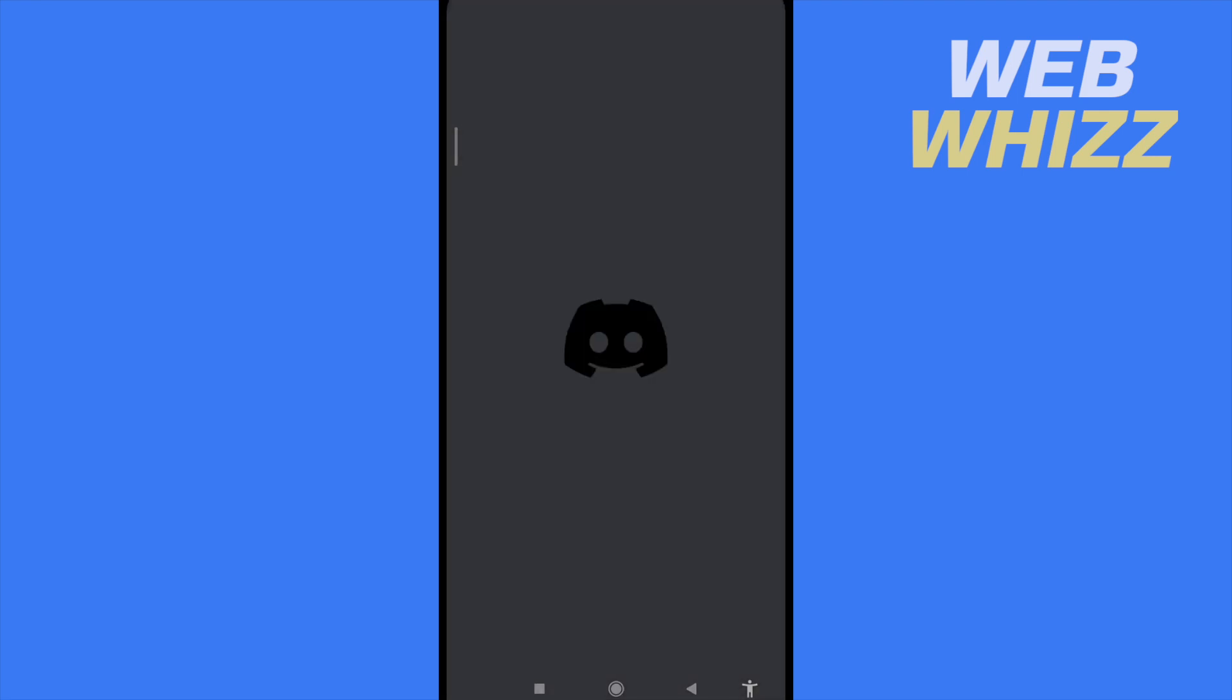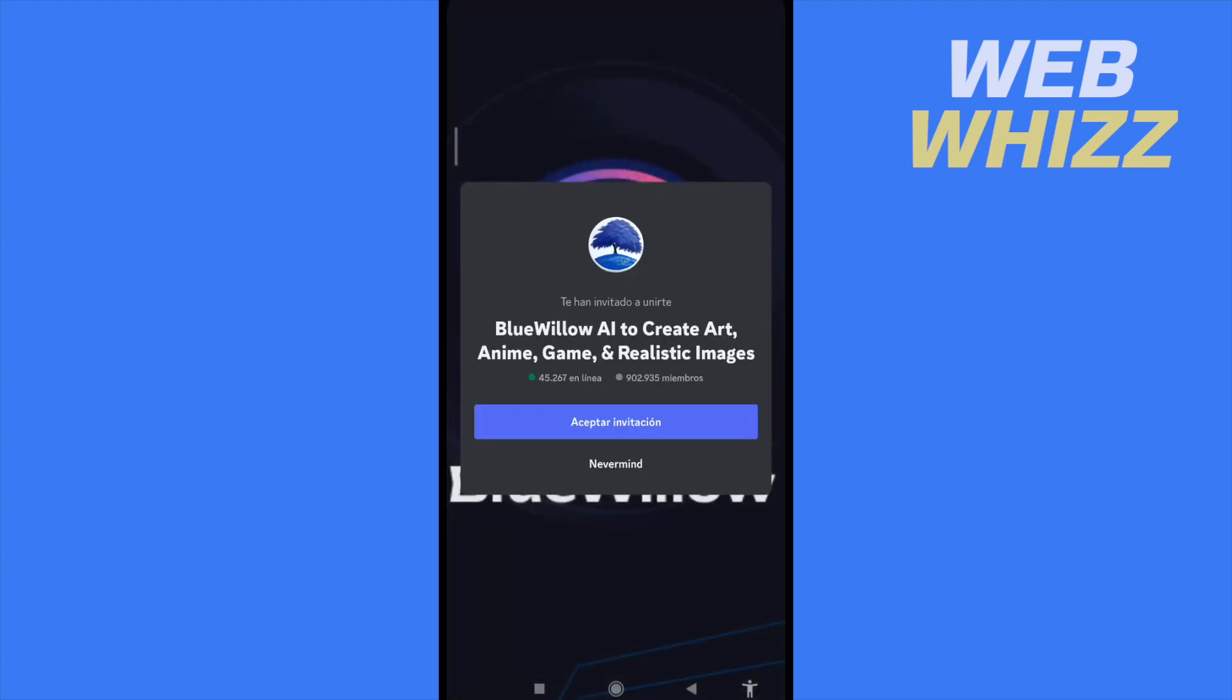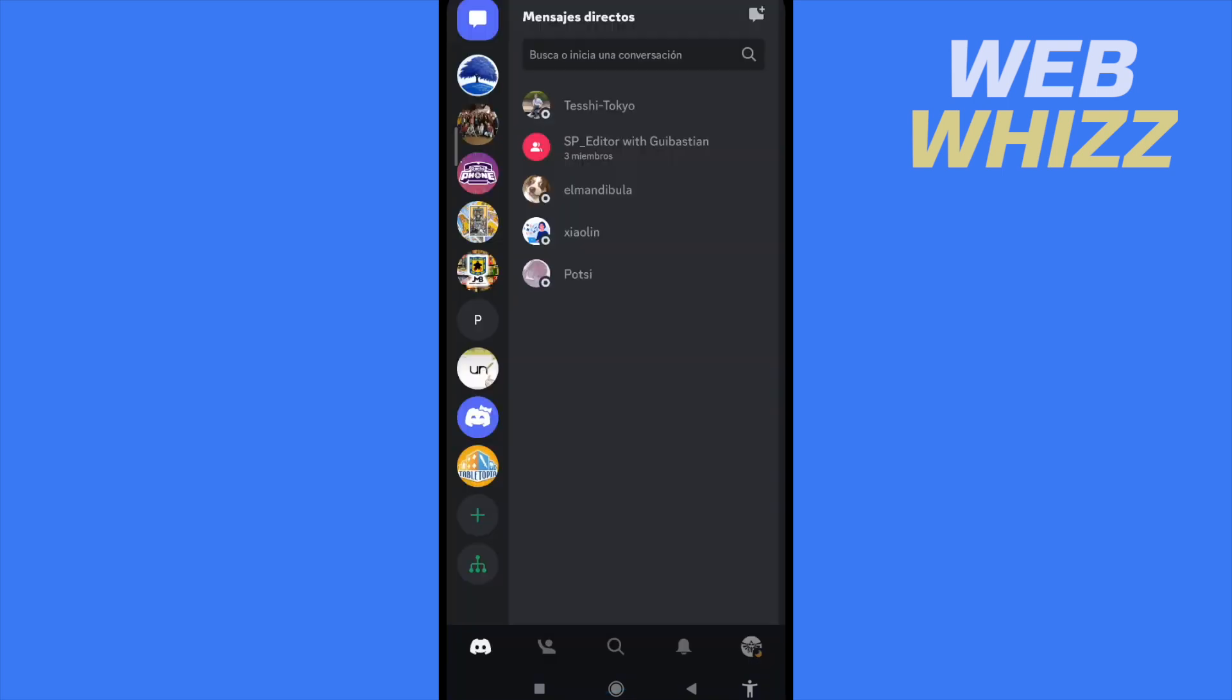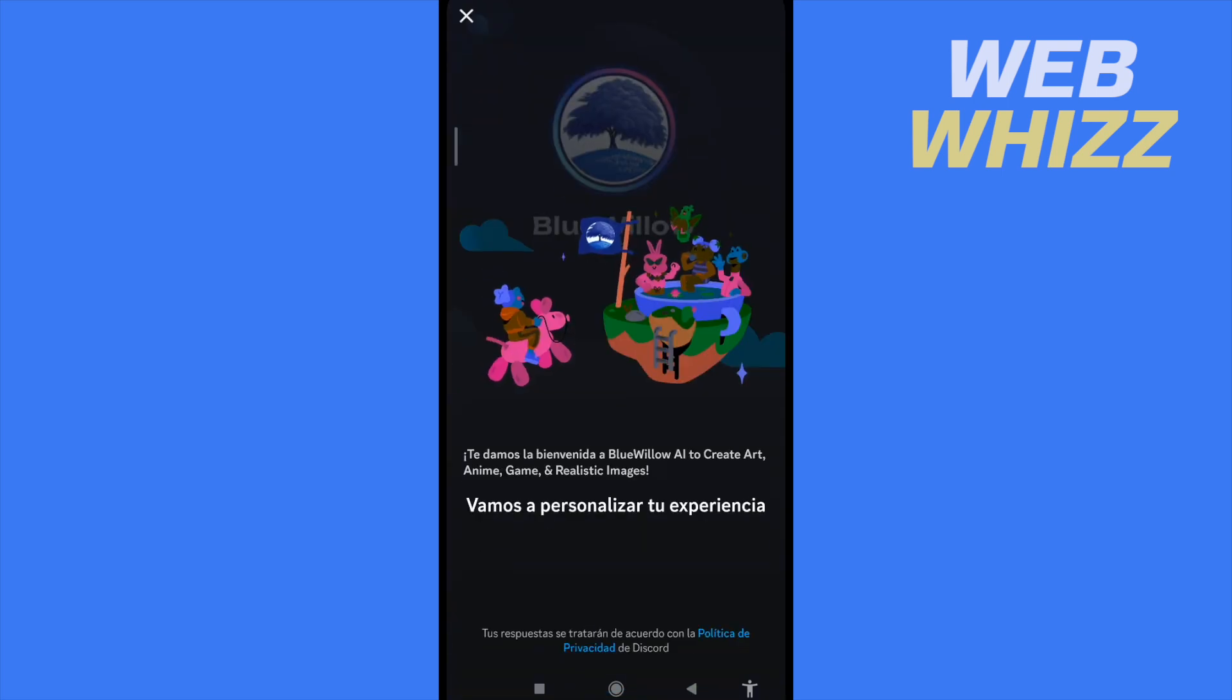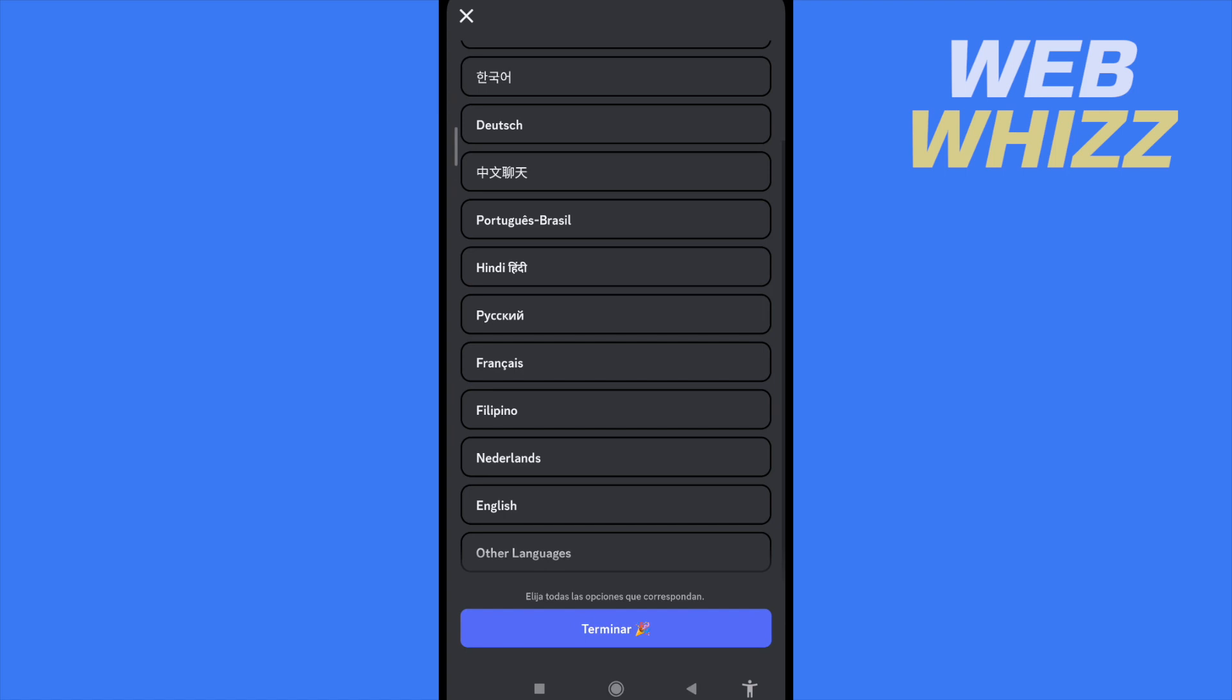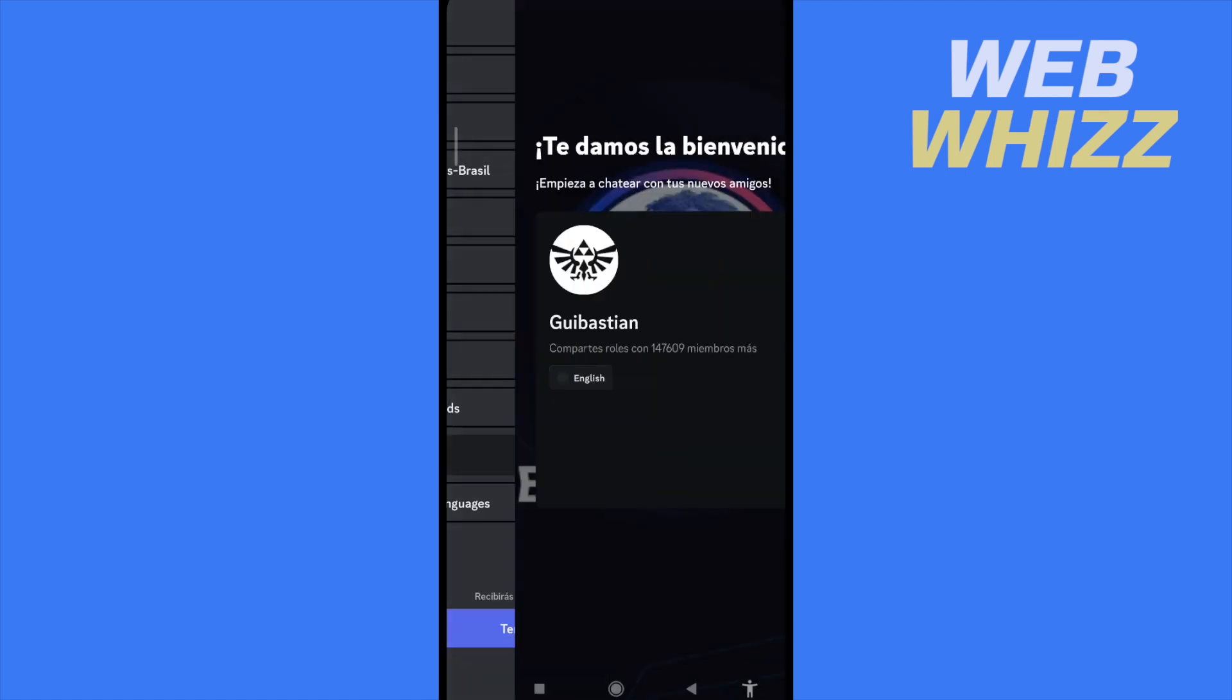So this is like a bot that's related to Discord. So by now, Blue Willow has created an invitation to use this service, so I'm going to accept this invitation. And now I can use anything with this. By now, I'm going to choose the language, English, and finish.